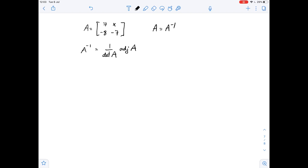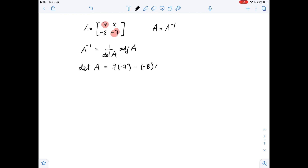Let's find A inverse, starting with the determinant of A. The determinant of A equals seven times negative seven — we multiply these two entries and then subtract the product of the other two entries — minus negative eight times x. This equals negative 49 plus 8x.